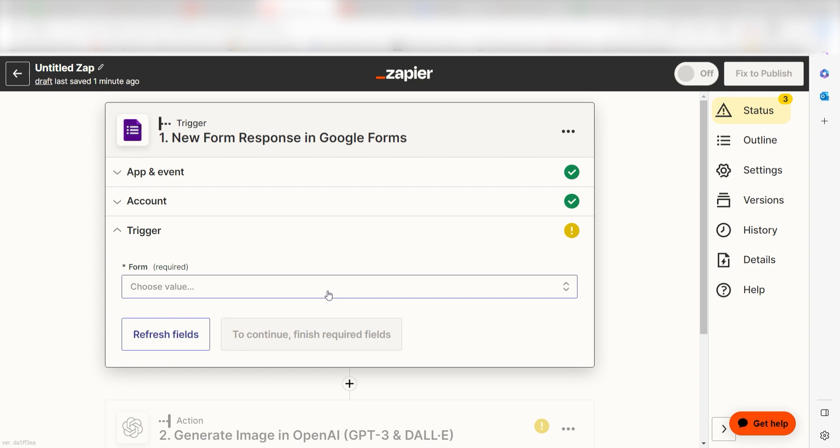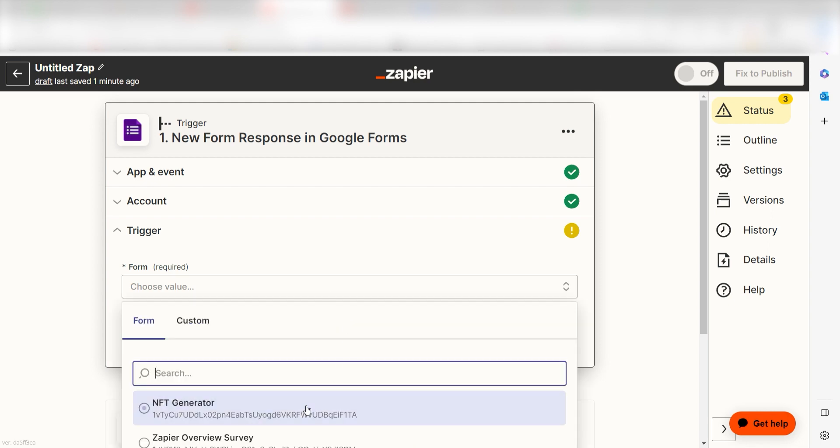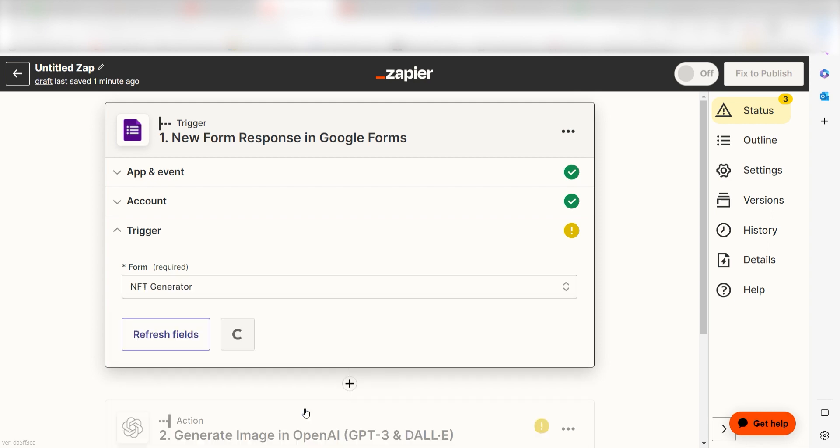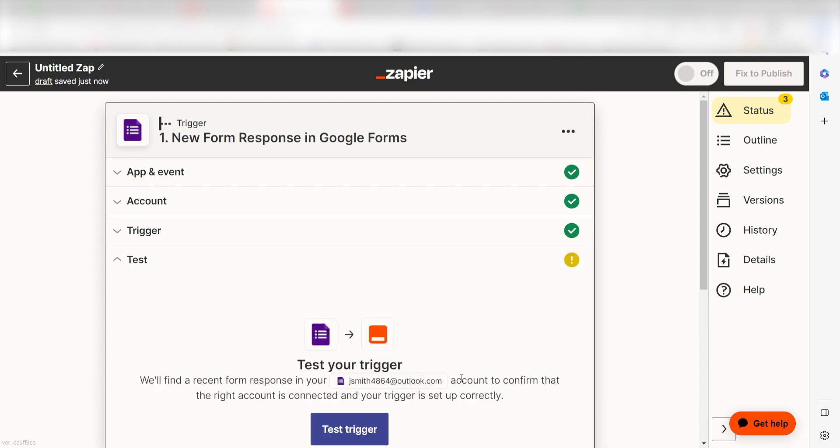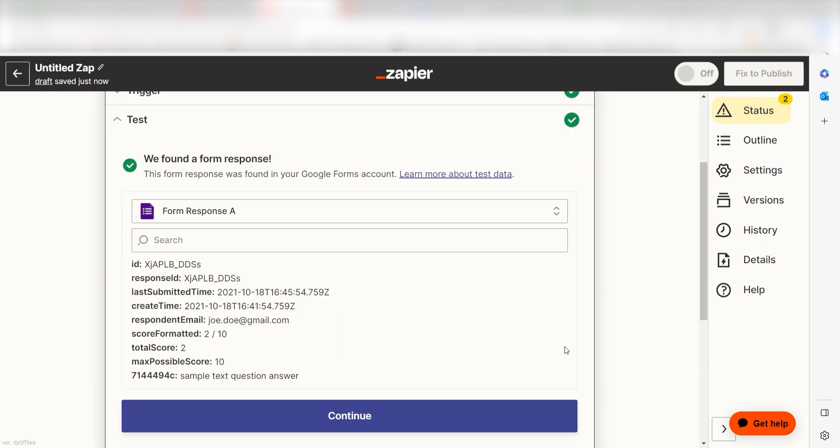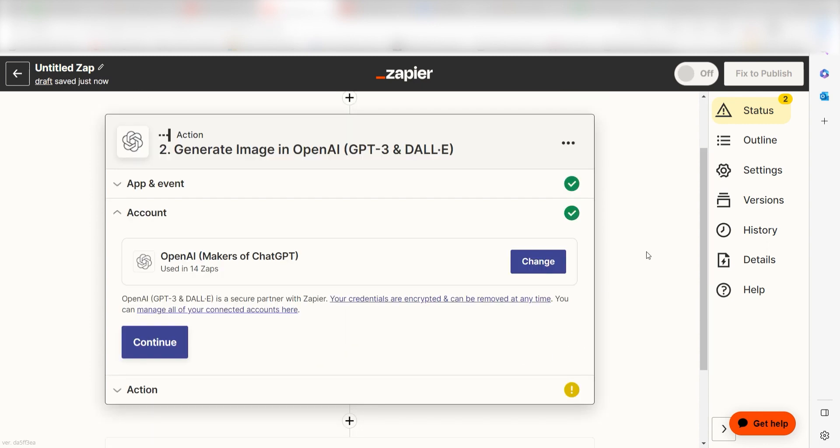We'll then need to set up our Trigger app's data. To do this, select the form you would like to use for your Zap and click Continue. Click Test Trigger, click Continue, and our first action step will open.